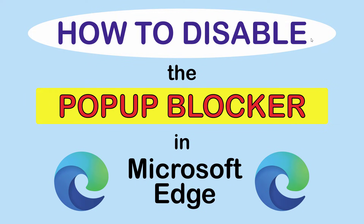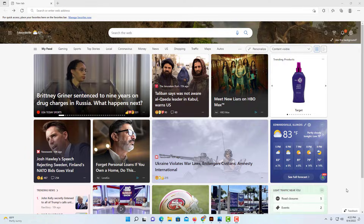This is going to be a video tutorial on how to disable the pop-up blocker in the Microsoft Edge web browser. I'll be using a desktop PC for this. Let me jump over to Microsoft Edge — okay, I have Microsoft Edge opened up now.